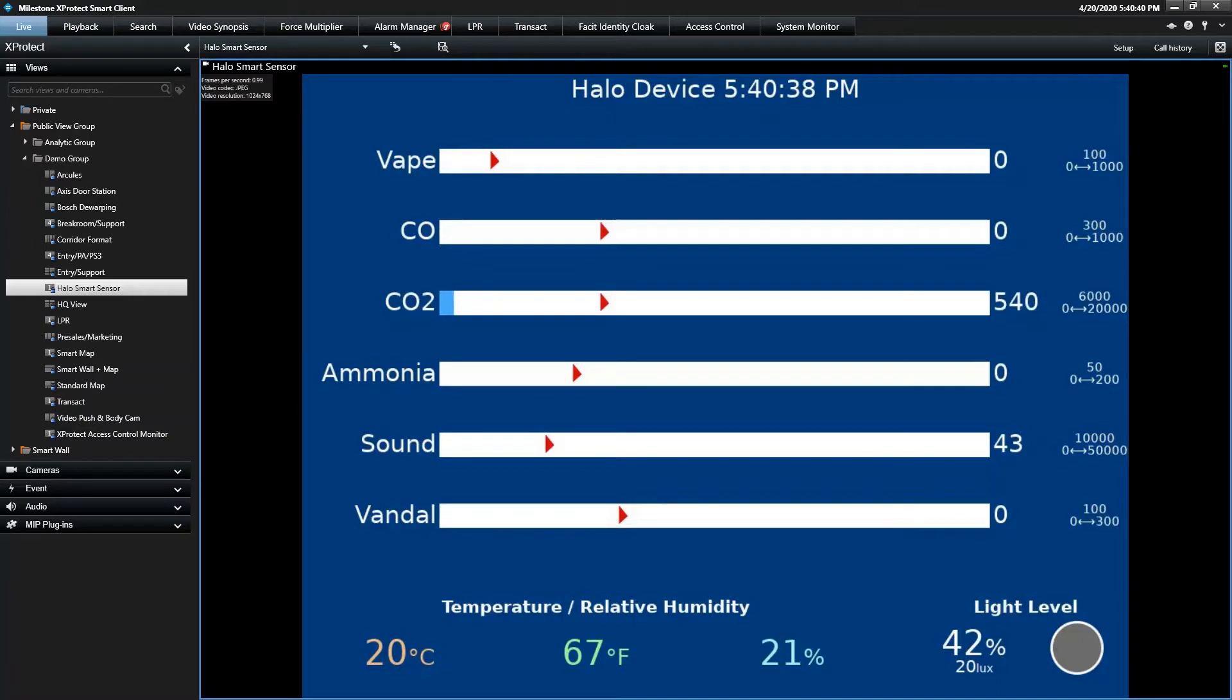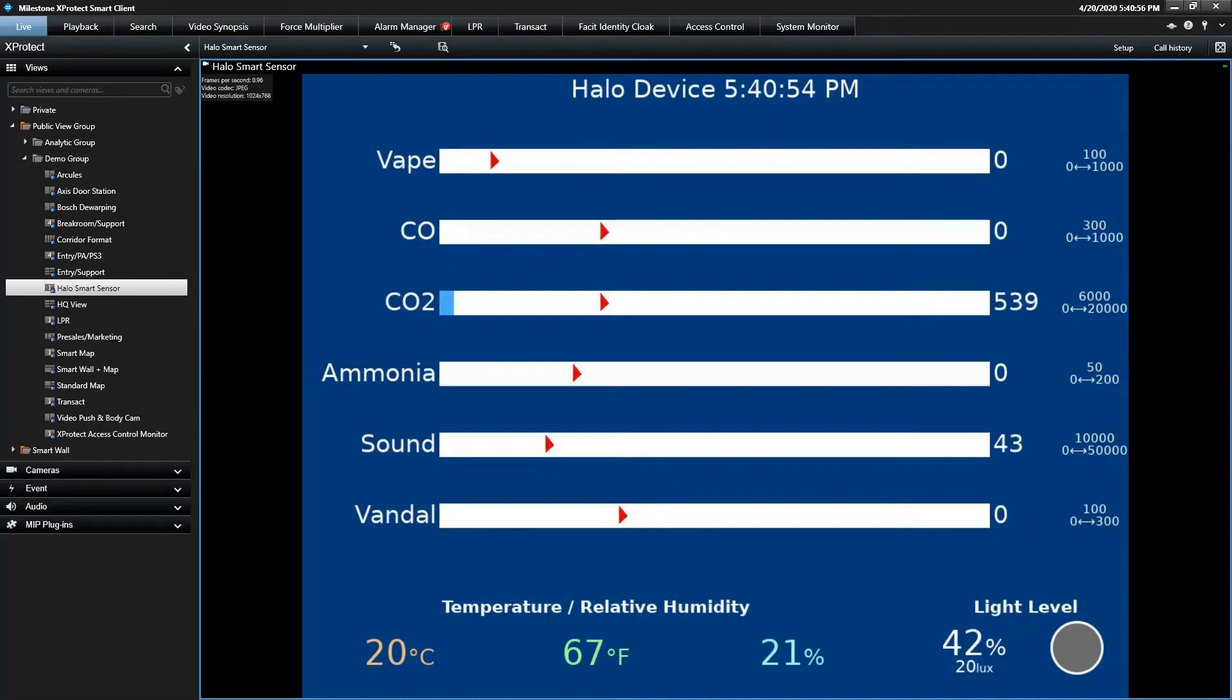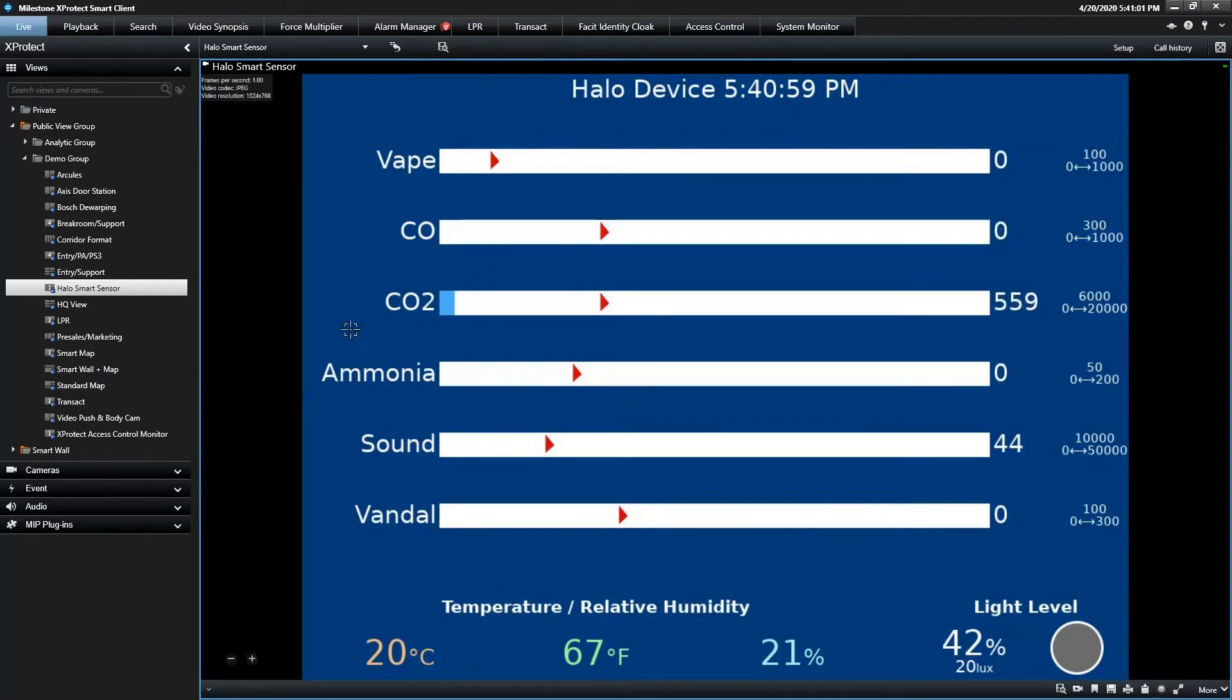So what you're seeing here is the live feed from the device, showing what it's reading, what the levels are, the red arrows are displaying what threshold has to be crossed in order for the alarm to trigger. And this device is smart enough where it can even tell between nicotine-only vape and vape that includes THC. So that's really it from the live, just talking about how we're pulling real-time data from this device.